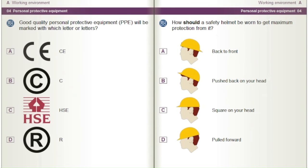Good quality personal protective equipment (PPE) will be marked with which letter or letters? A) CE. B) CHSE. C) R.